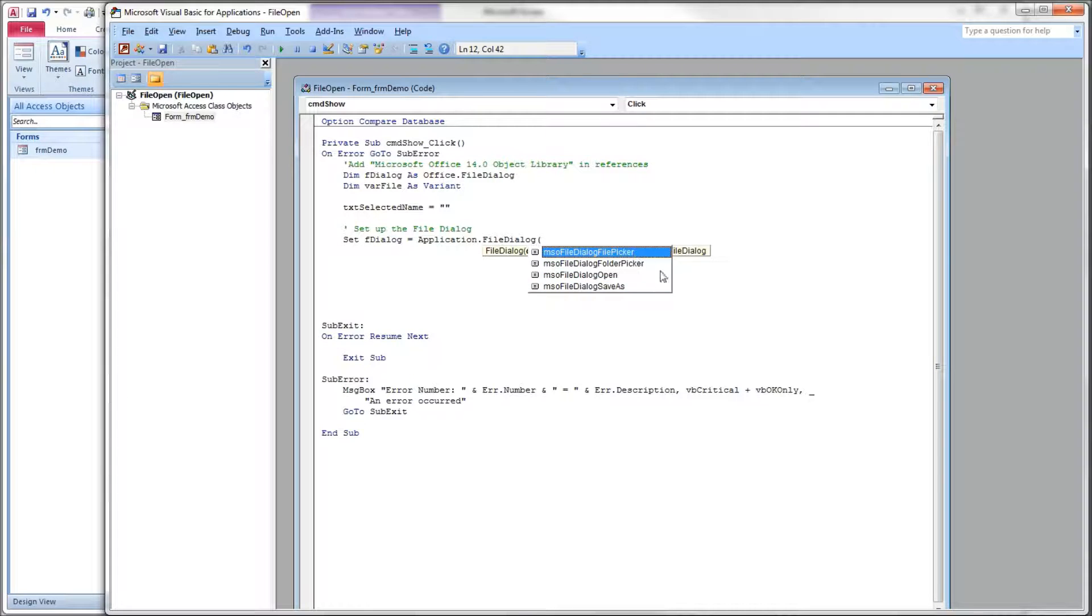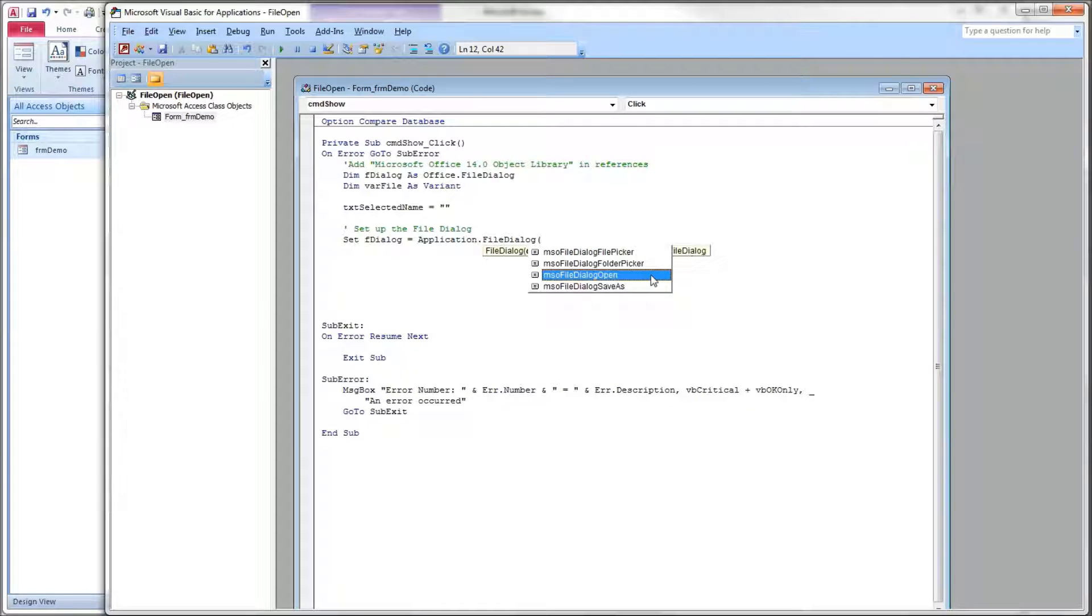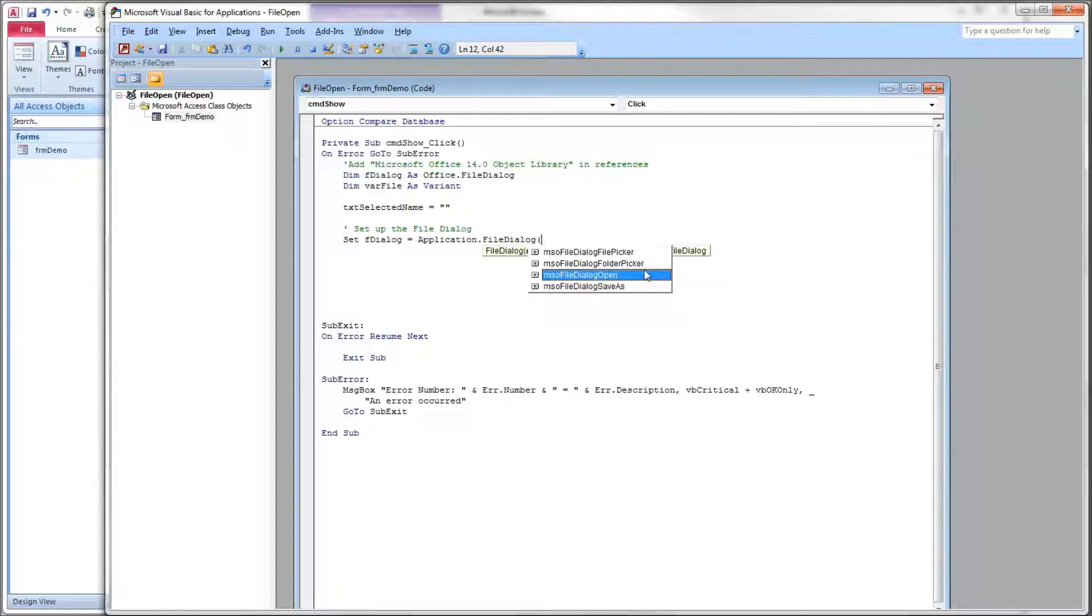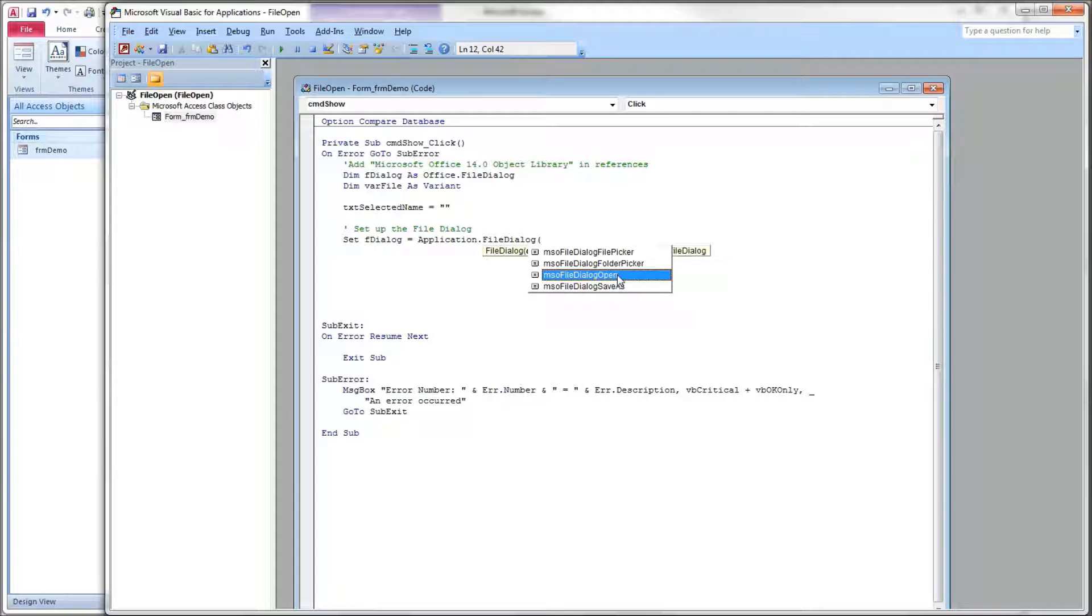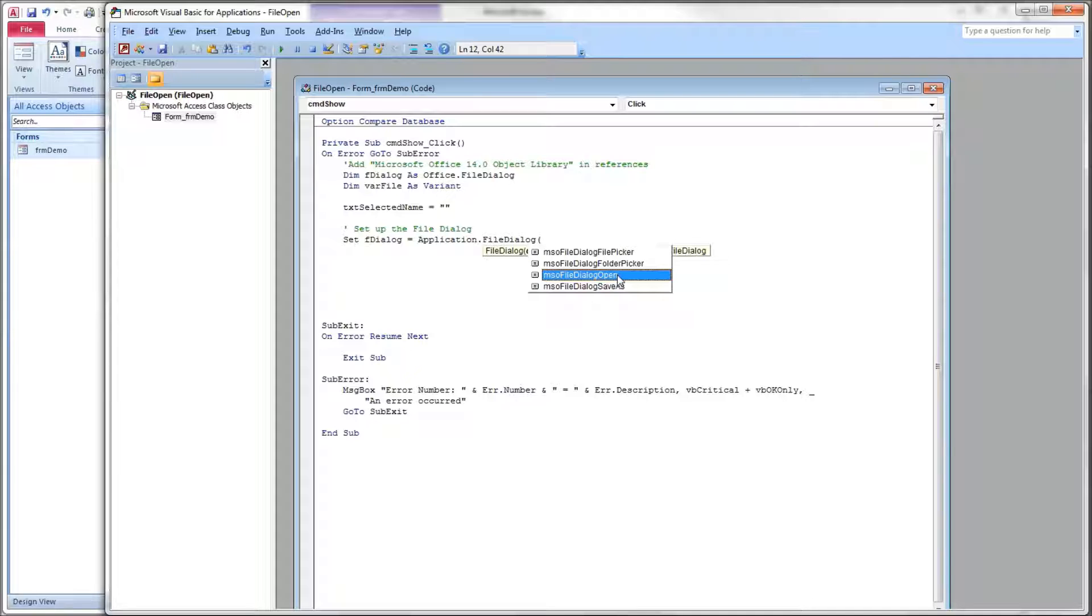Okay, the file picker and the dialog open are very similar. In these cases, you are just selecting, you're browsing to and selecting files. The difference between the two would be there's a little bit of additional functionality in the dialog open. The dialog open has, and the save as as a matter of fact, have an execute method that you can use. Now, I don't believe it's very useful to us in Access.